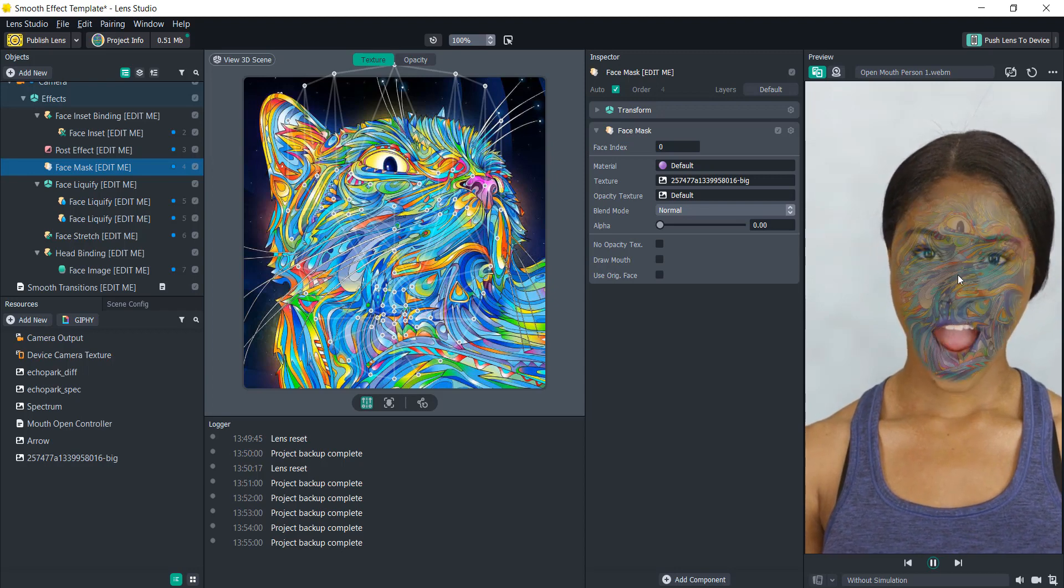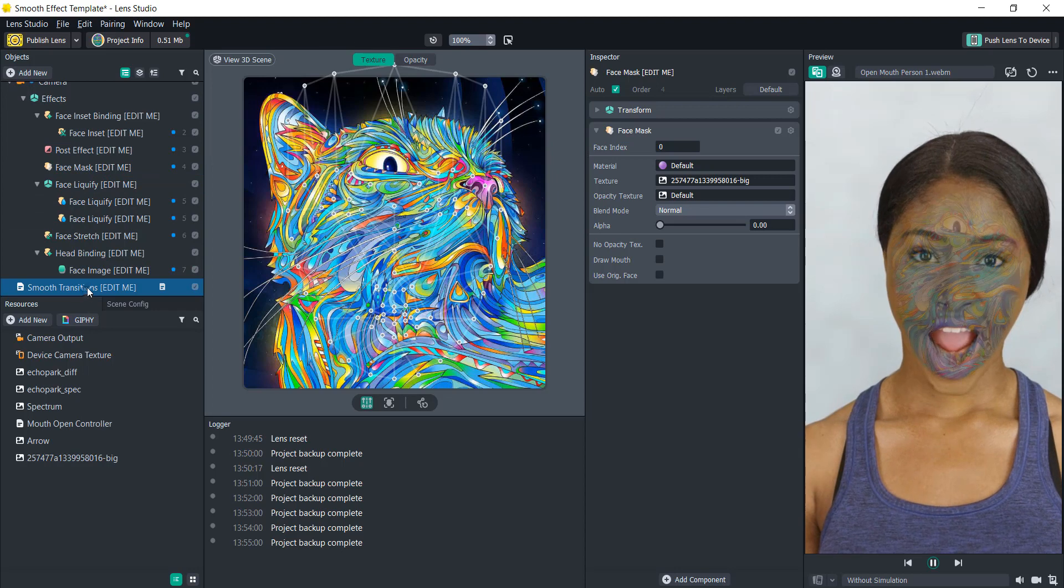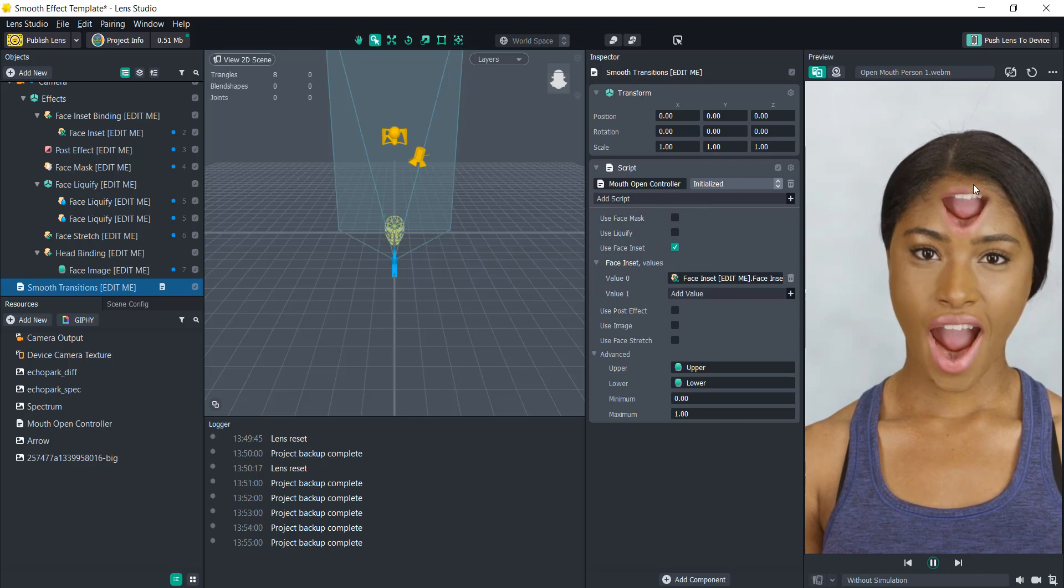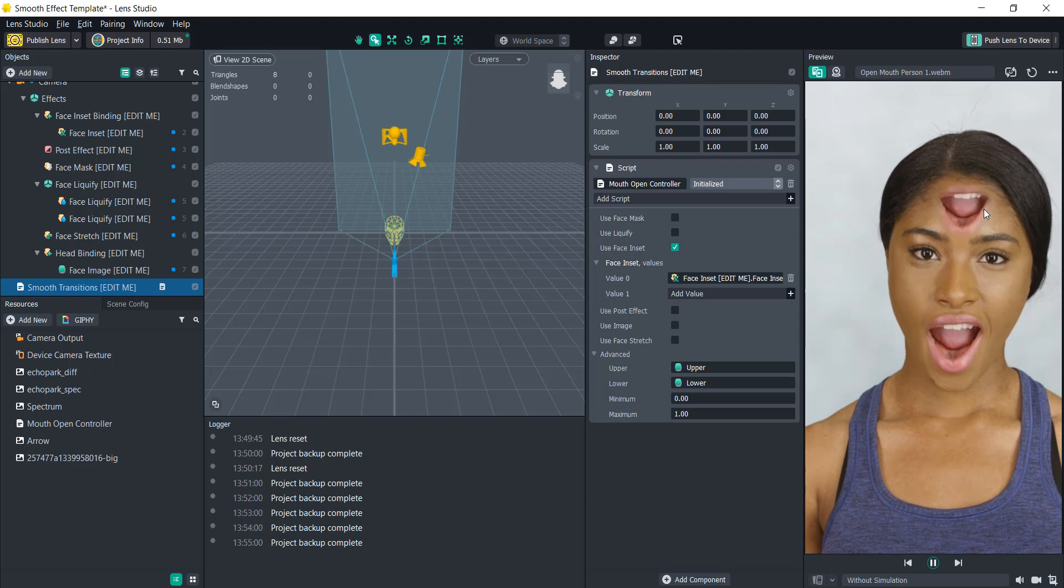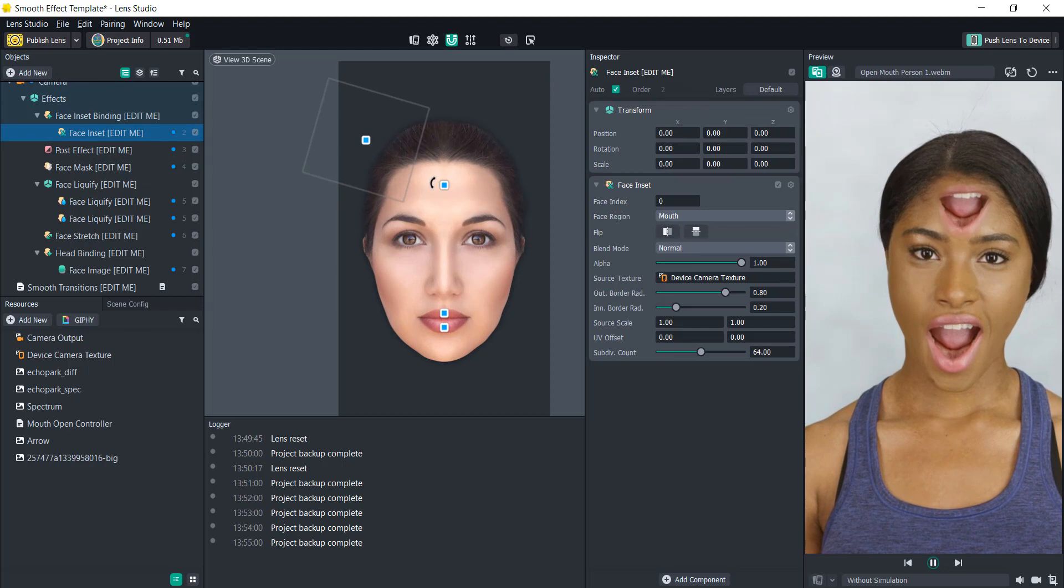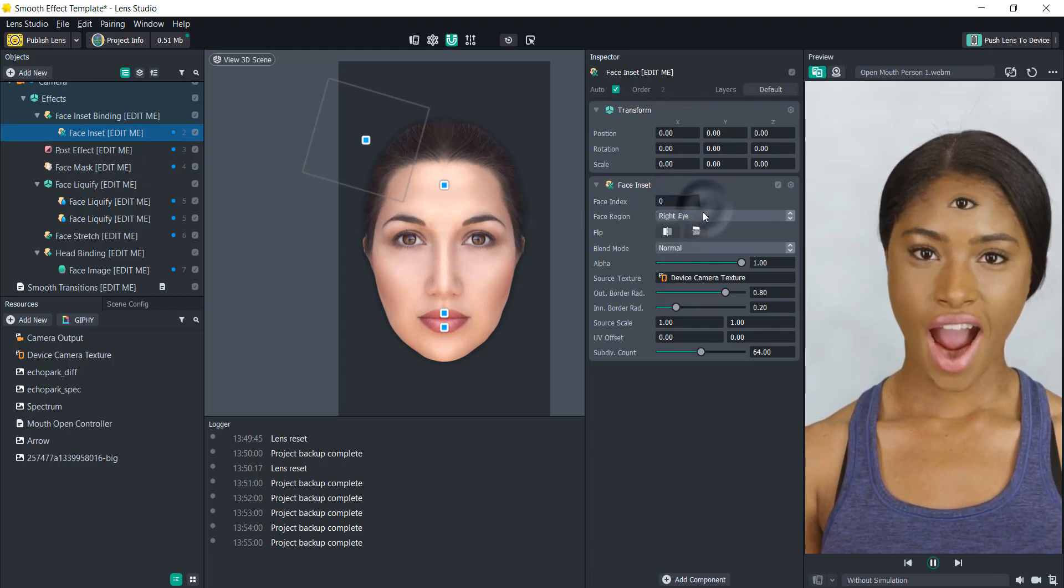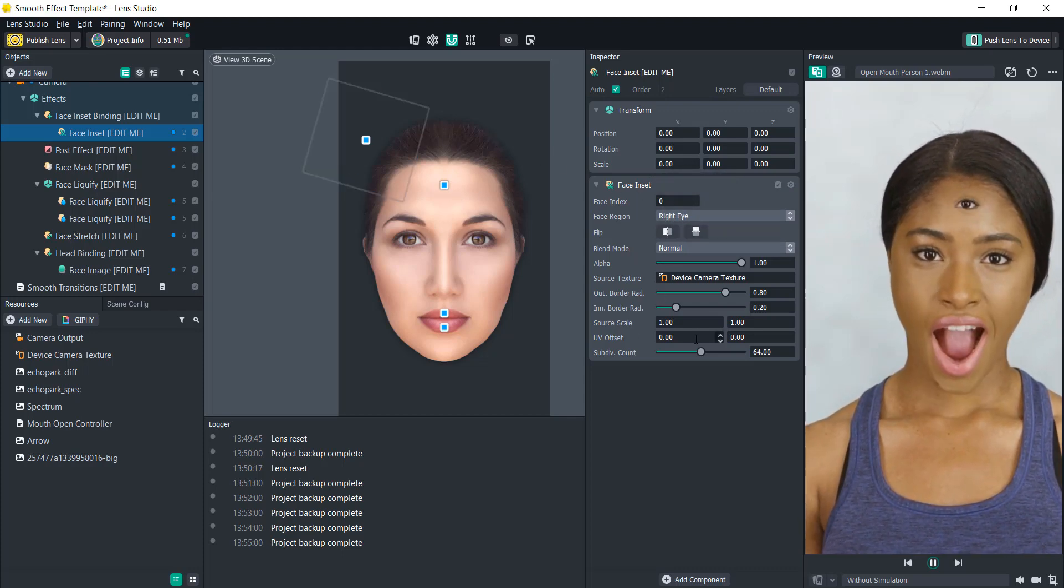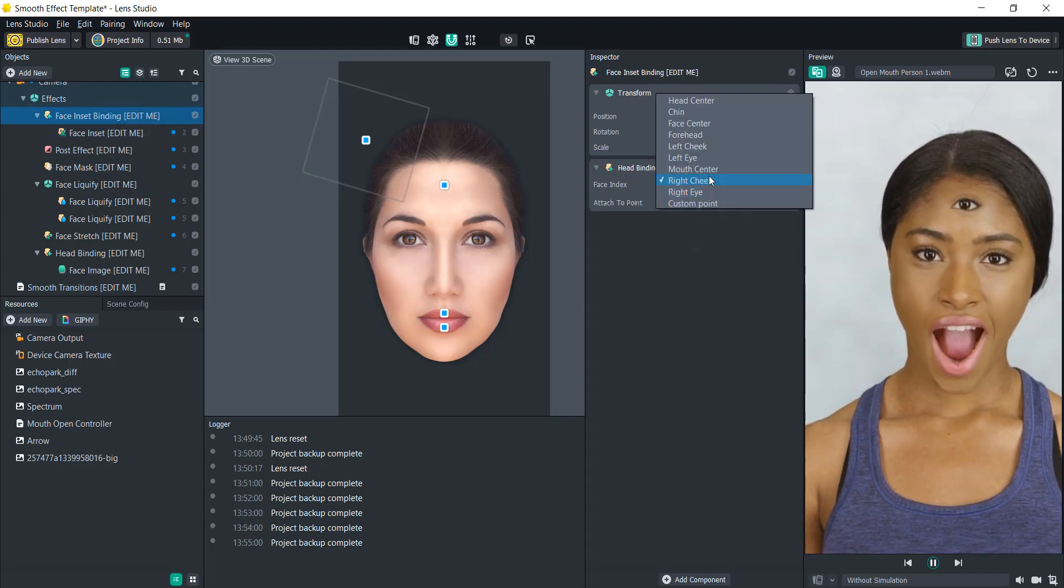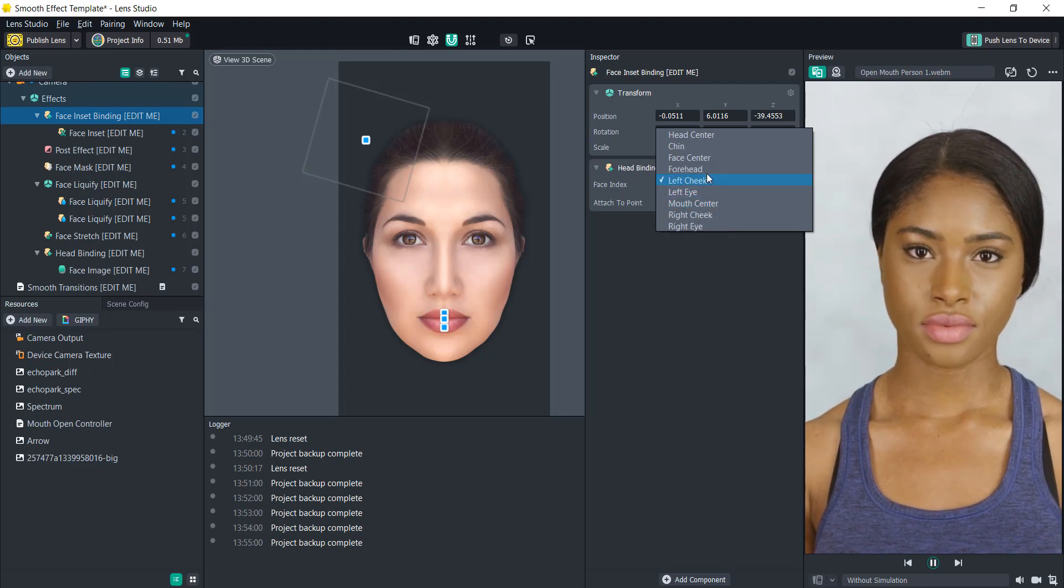Let's disable that and look at the face inset. What this is doing is it's going to take a face inset and then size it up based on how open the mouth is. If we look here, it's using the mouth as the face region. Let's change that to the right eye, so now we have someone's eye on their forehead. Maybe you want to adjust this so that it's attached to their mouth or something. You can really put it wherever you want.